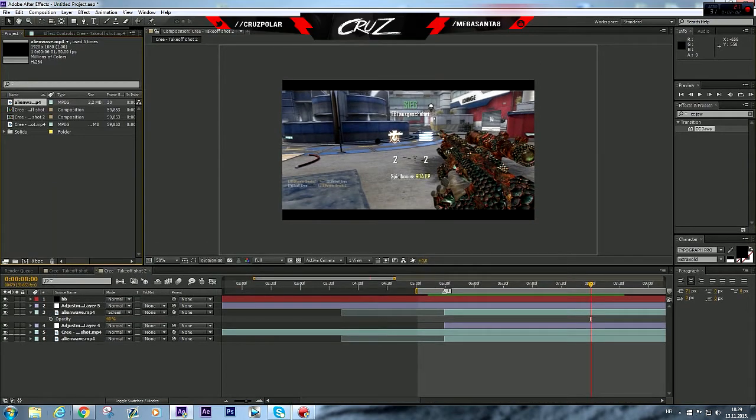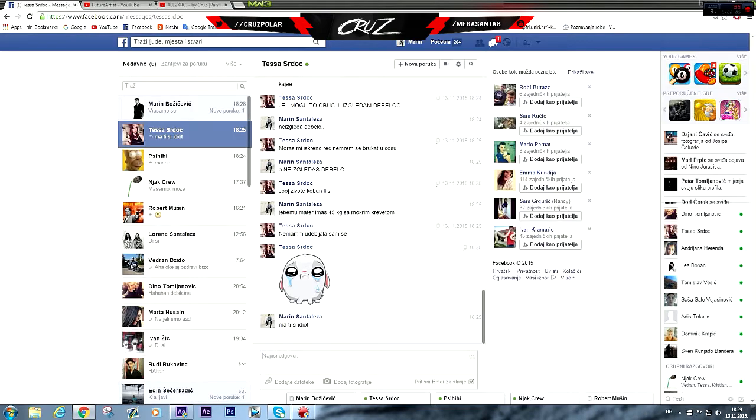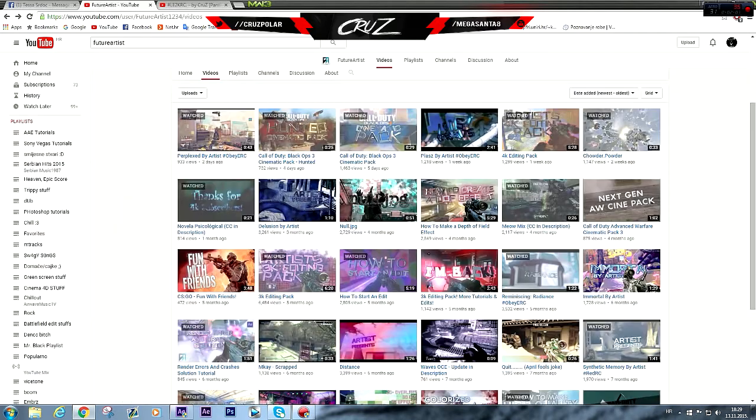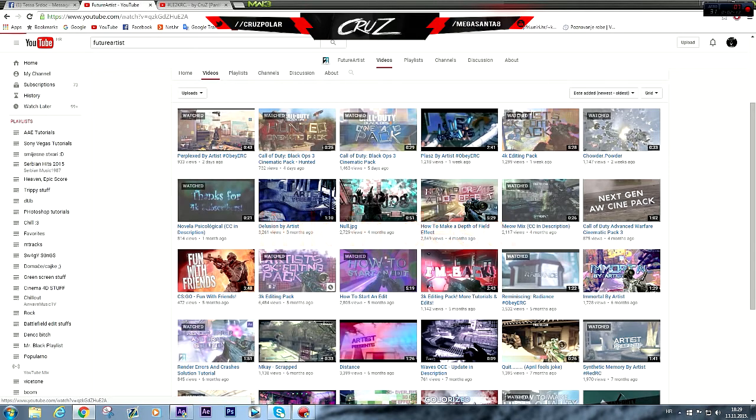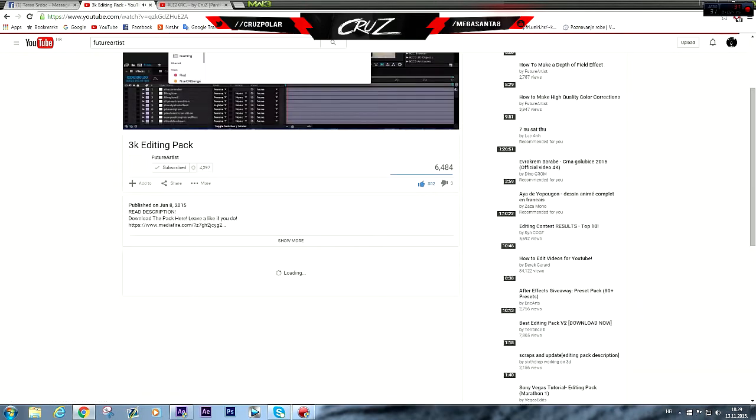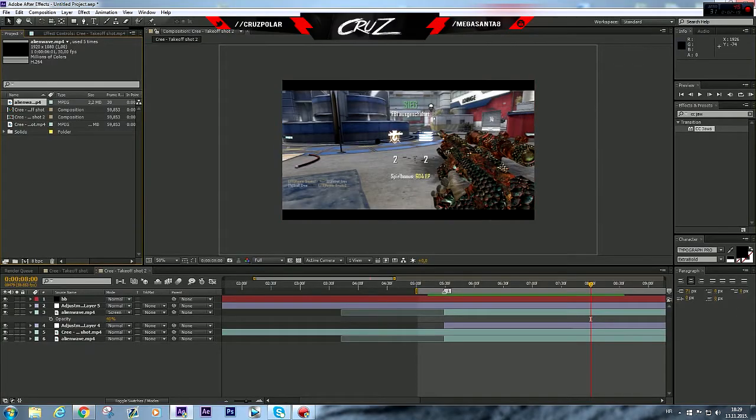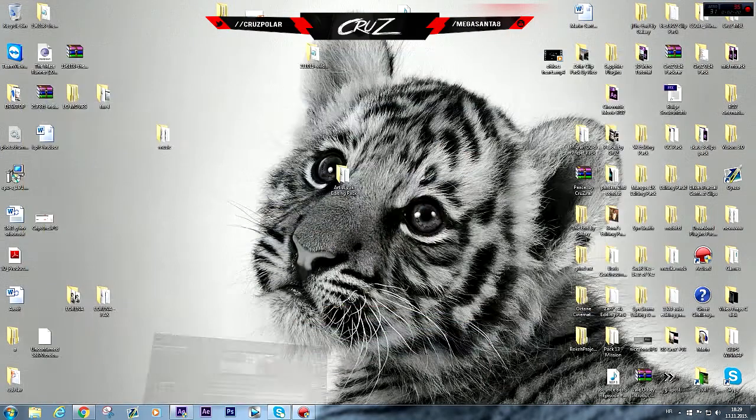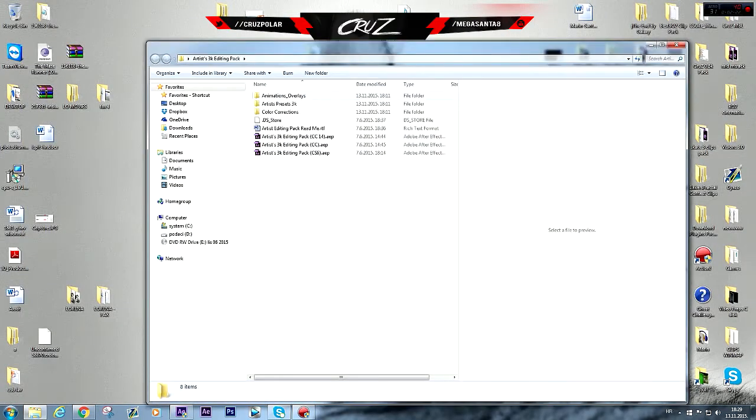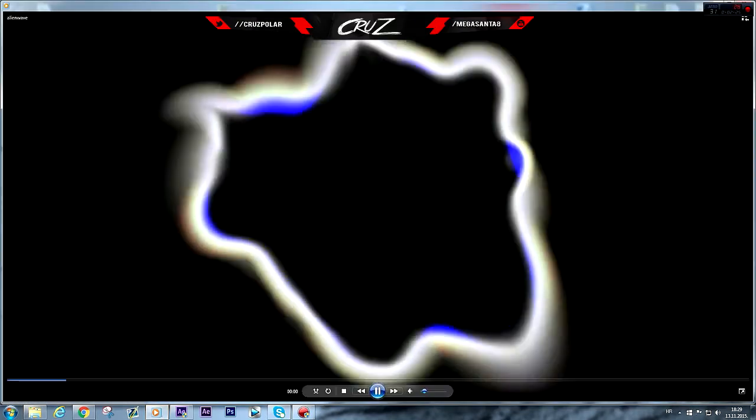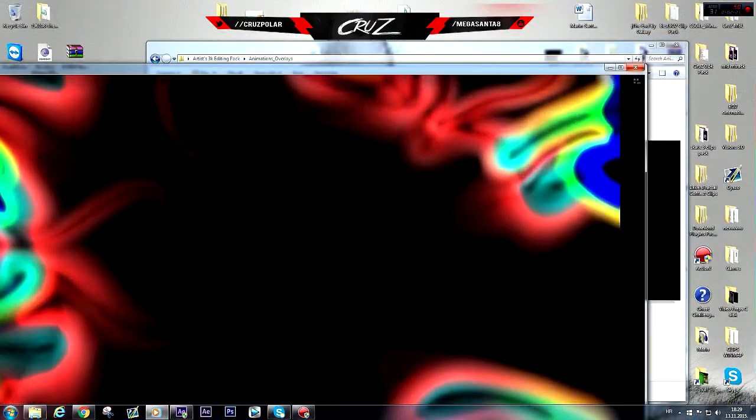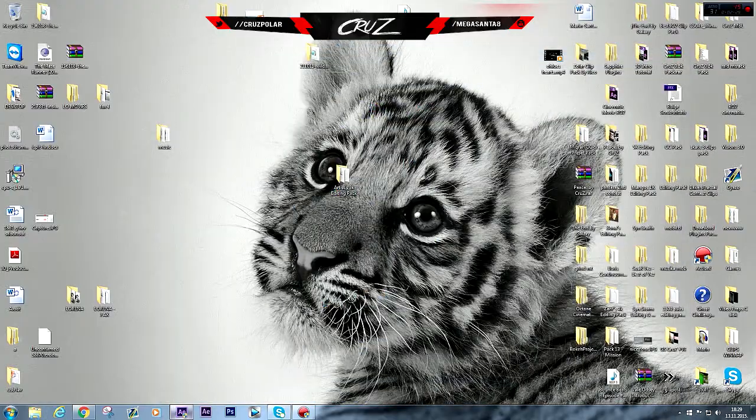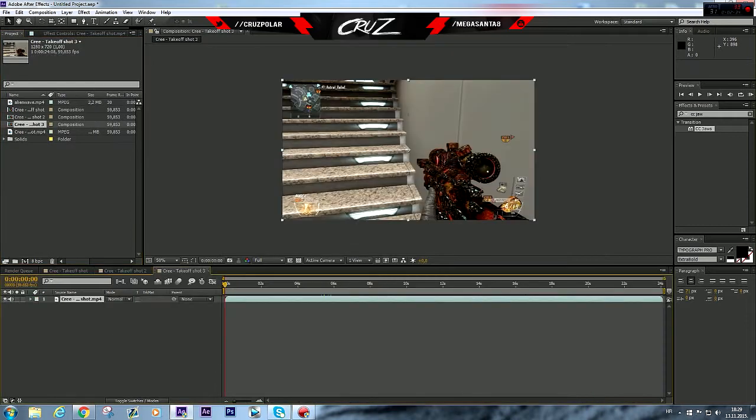It's a pretty simple effect. All you will need is go to Future Artist's channel, go on his trick editing pack and download it. Download link is in the description. You'll get the pack, go to animation overlay and this alien wave. I'm gonna make a new comp with the clip.